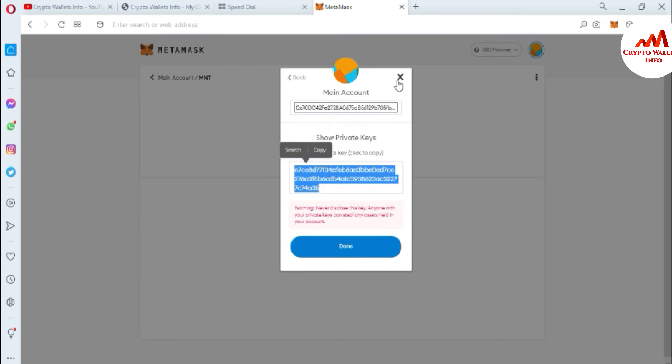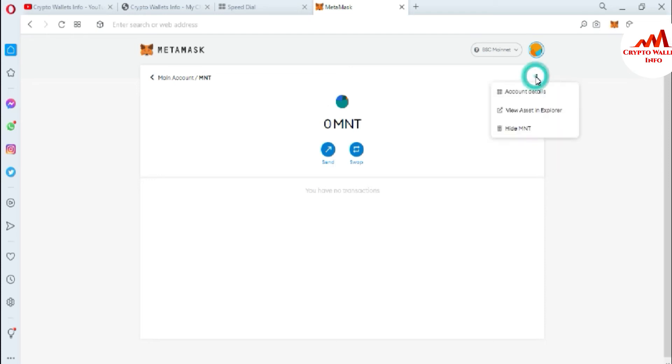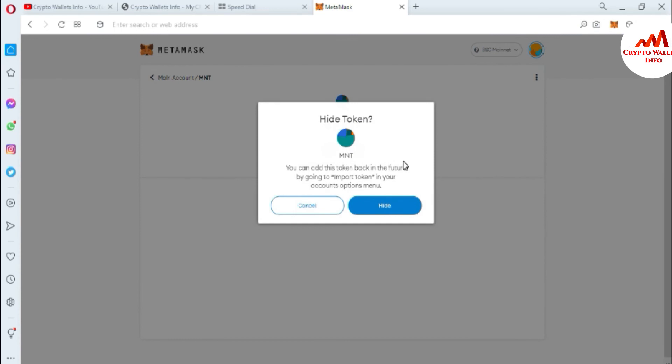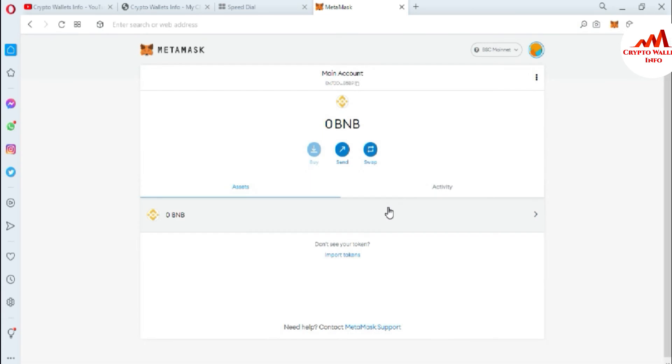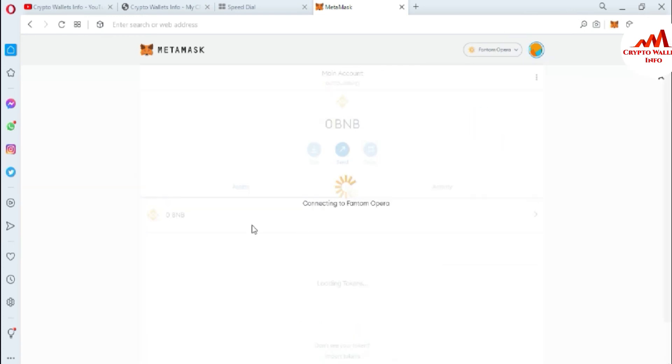Now I'm going to hide or remove from this list. Just simply click on three dots and you can see here there's an option available - hide MNB. Before hiding this wallet you can see you can add this token blockchain feature by going to import token in your account option menu. Just simply click on hide. Now you can see the token has disappeared from my list and you can also use other chains like Phantom.